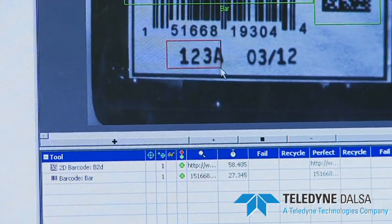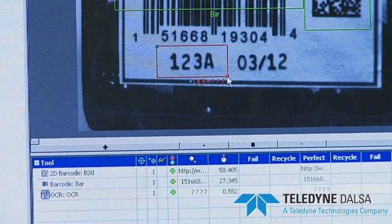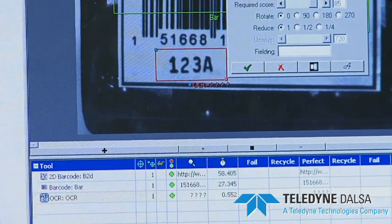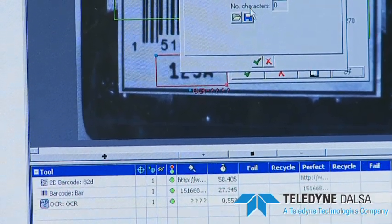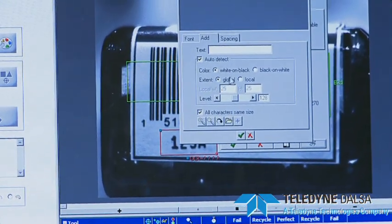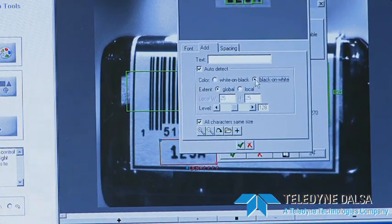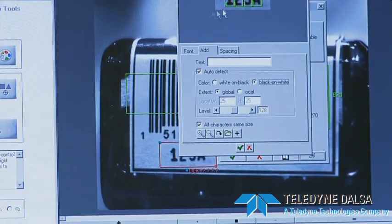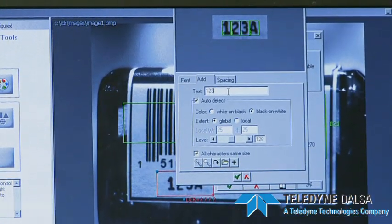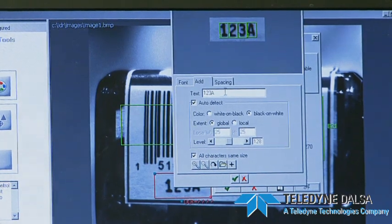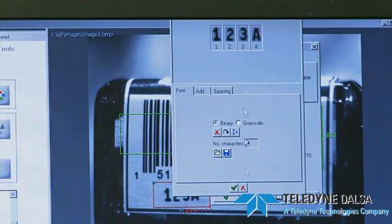I can highlight this region of interest that has a character set. Right-click on that and it gives me the optical character tool. I'm going to train a new set here, add these characters, and select black characters on white background. It auto-detected four characters, and I can identify them — I'm going to do shift A for uppercase A — and add those. Now I have a library of those characters.